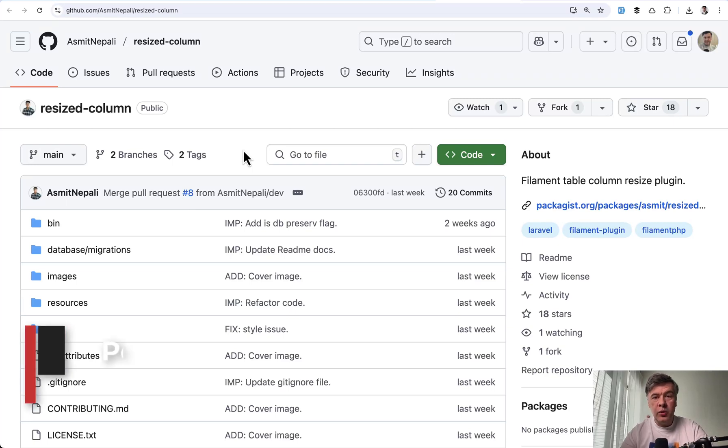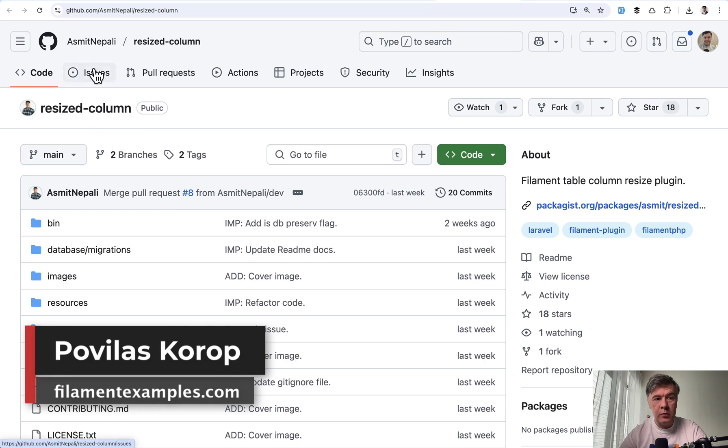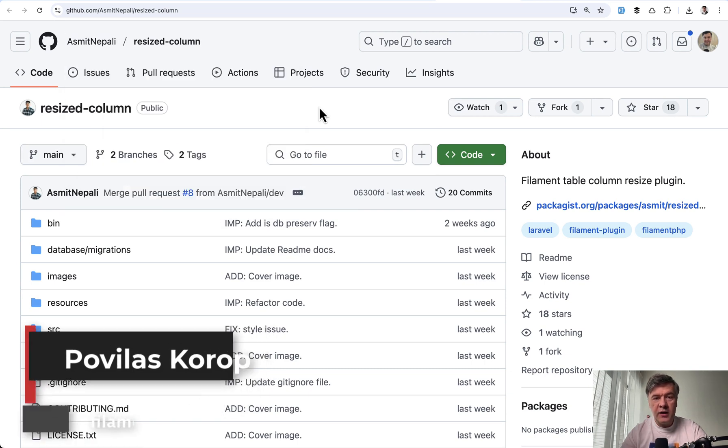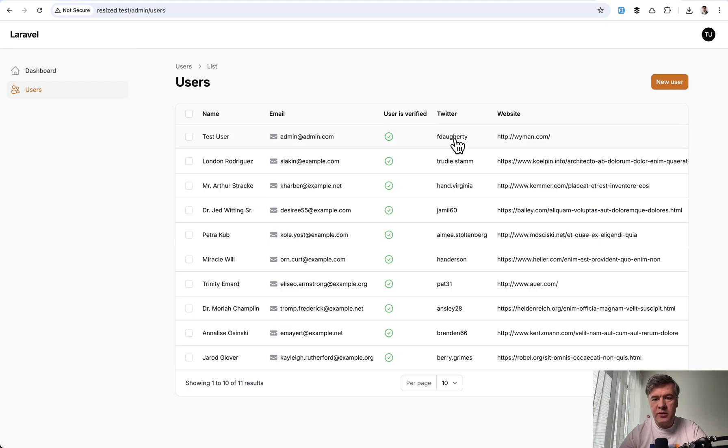Hello guys. Today I want to quickly showcase another new filament plugin called Resized Column by Asmit. It's trying to solve the problem that I've seen multiple people complaining about - the width of the columns.